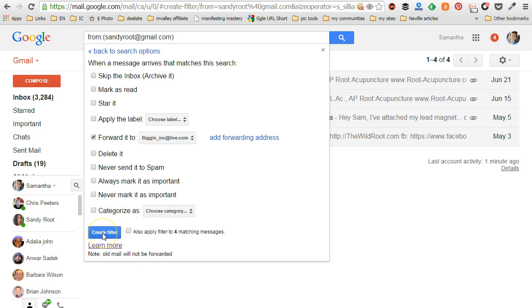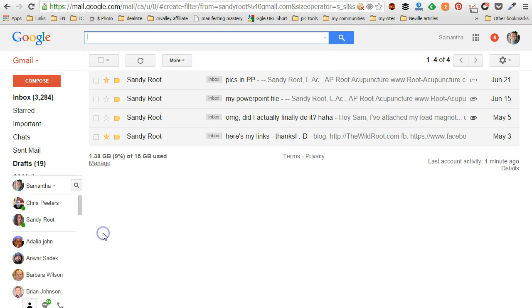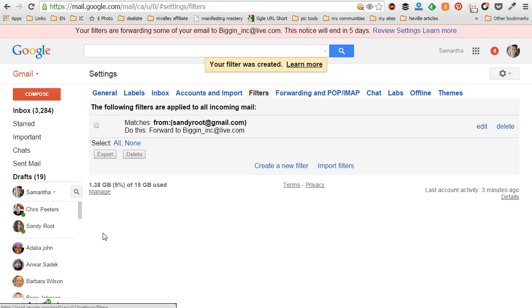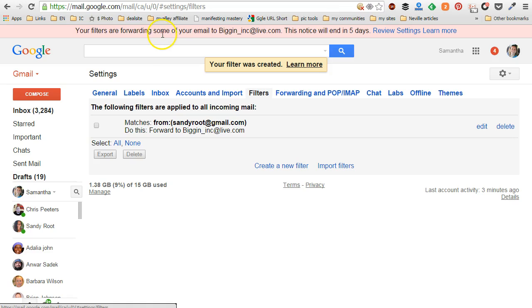So I'm going to click on create filter. Now it's going to say your filter was created. It's also going to let me know your filters are forwarding some of your email to this other email address, and it will show me this message for five days just as a reminder.